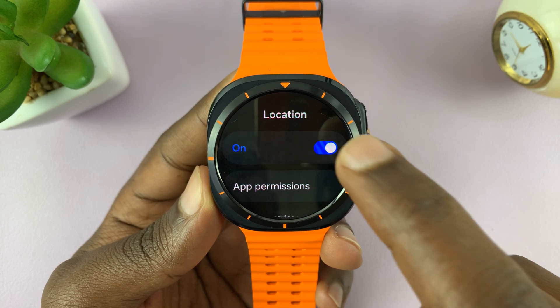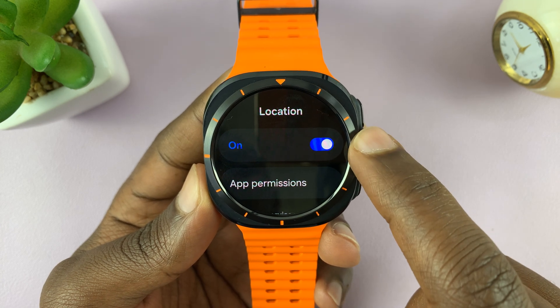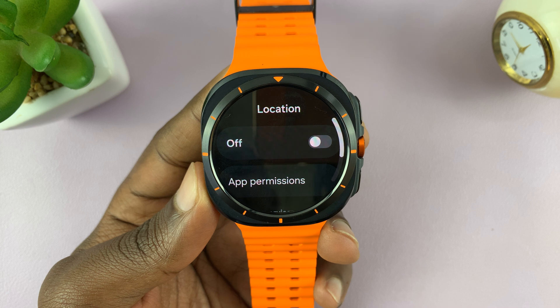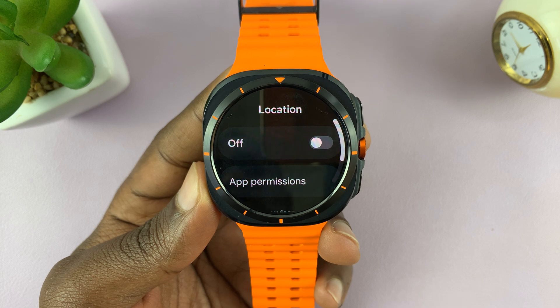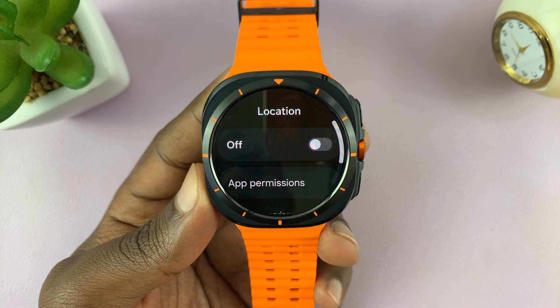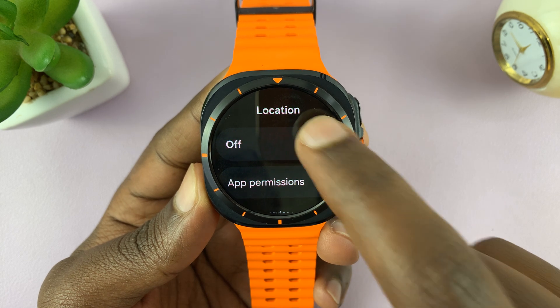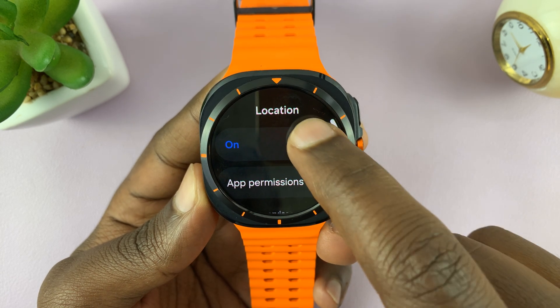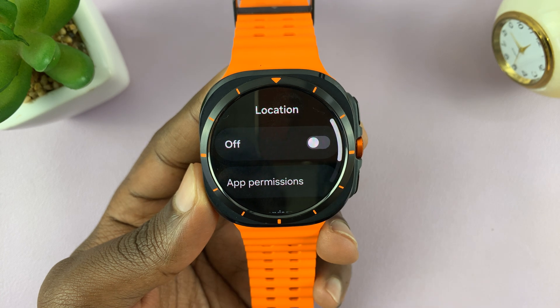Here you can enable or disable location on this watch. Currently it's enabled. So that's turning it on and that's turning it off.